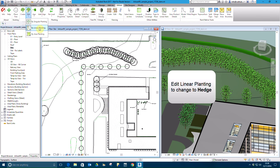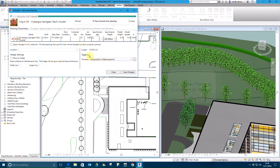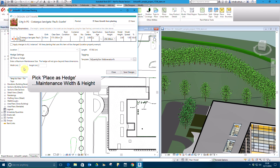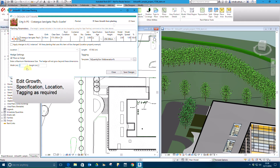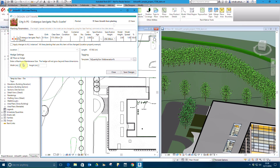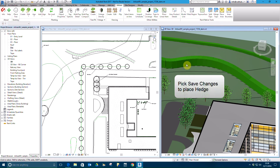To change the linear planting to a hedge, use Edit Planting. Select Place as Hedge and define the maximum maintenance sizes. Pick Save Changes to convert the planting to a hedge.